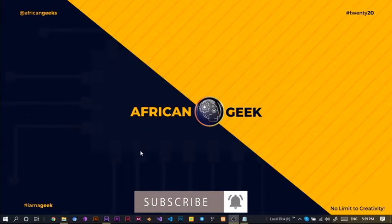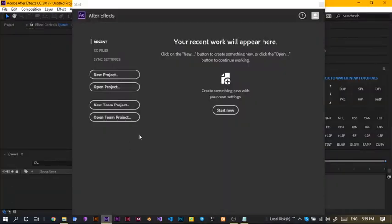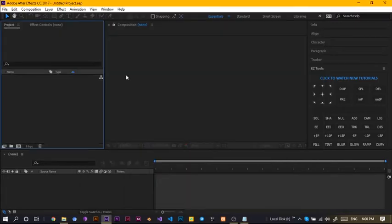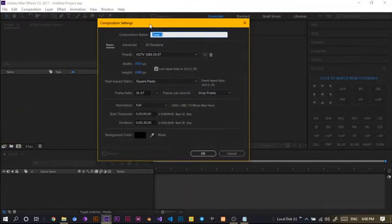So, let's jump straight into After Effects. Here we are in After Effects and before we get started, we just have to create a new project and a new composition.